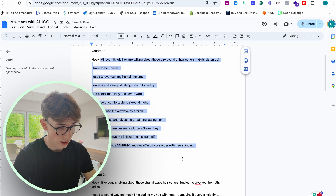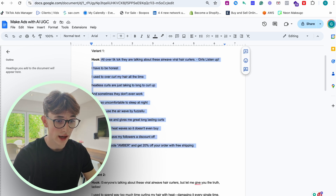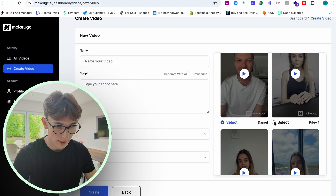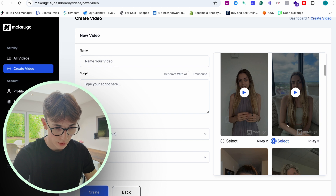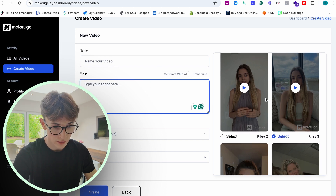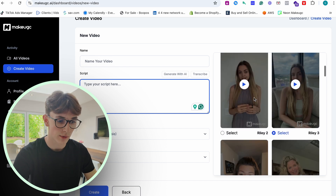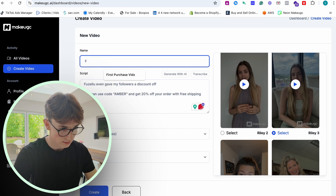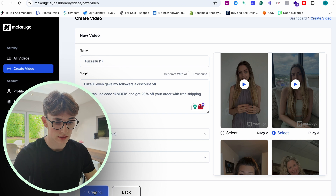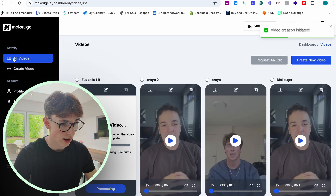Once we've got a script together, we're going to copy it and head to a site called MakeUGC. MakeUGC allows you to create UGC creators made from AI. We need to pick the appropriate creator for this kind of product — I think Riley's second version here would be really solid. We're also going to use a second variant as a green screen background. We'll paste the script in, make sure everything looks good, name it, and start creating that video. Generation is going to take about three minutes, but I'm going to show you a cheaper way to edit your own AI videos and pop out even more variants.